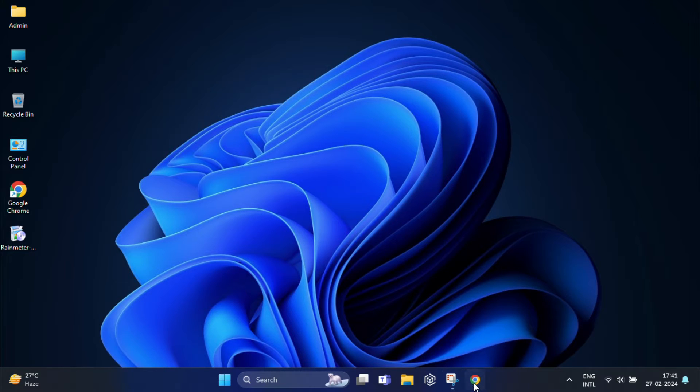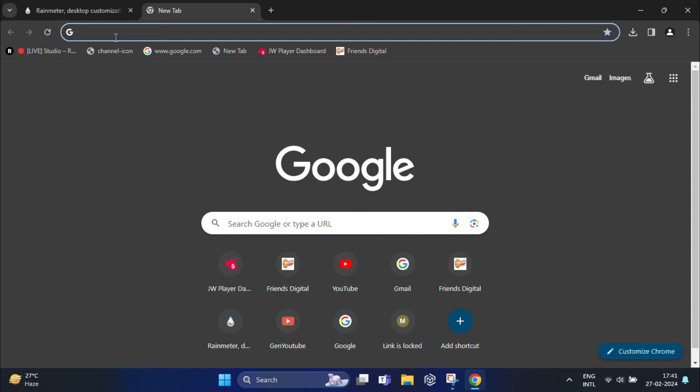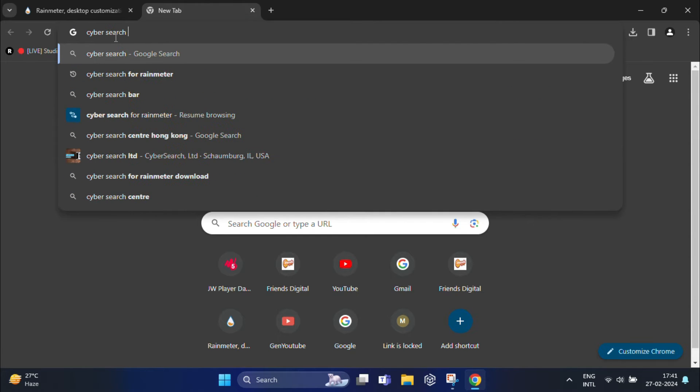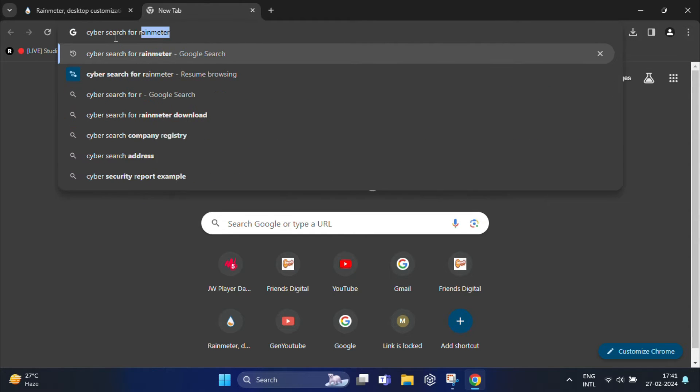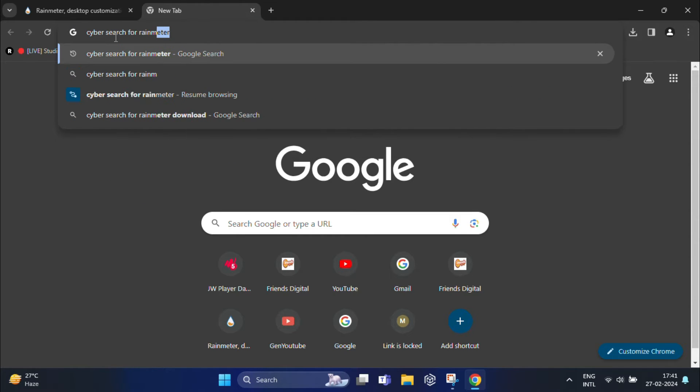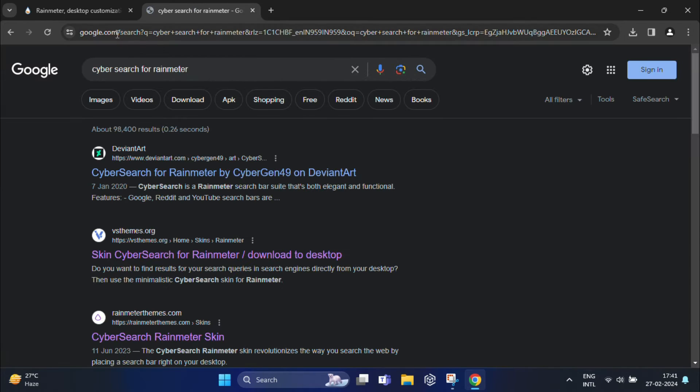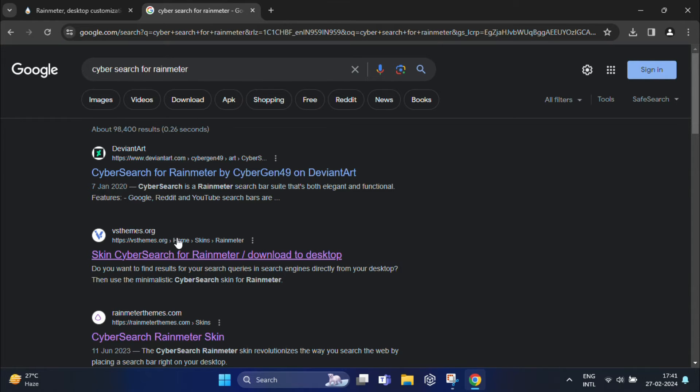First thing you need to do is download cyber search for Rainmeter. You can search in Google and click on the site vsthemes.org for the skin cyber search for Rainmeter.